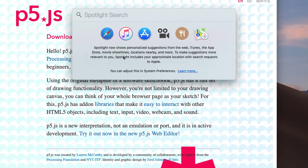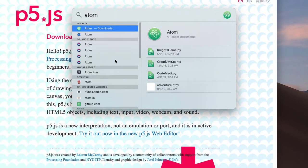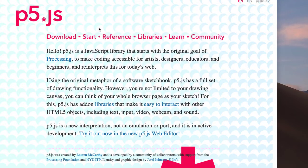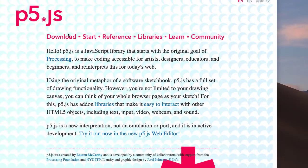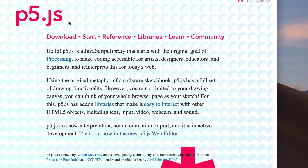So once you've installed atom, or if you already have it, it should look something like this. We'll talk about atom more in a moment. Next, let's talk about setting up p5.js.